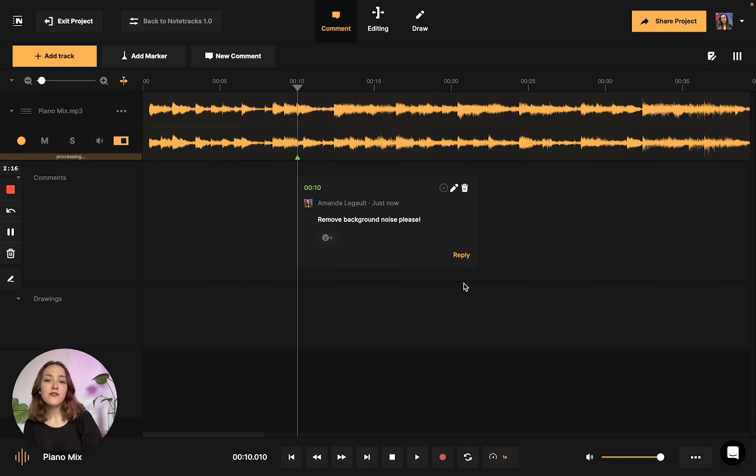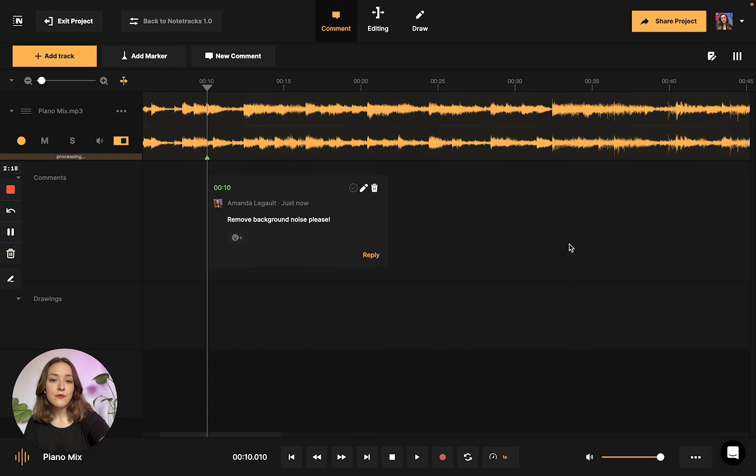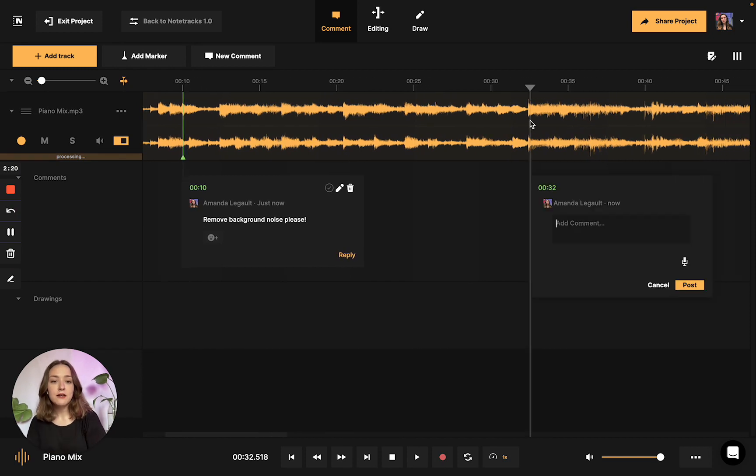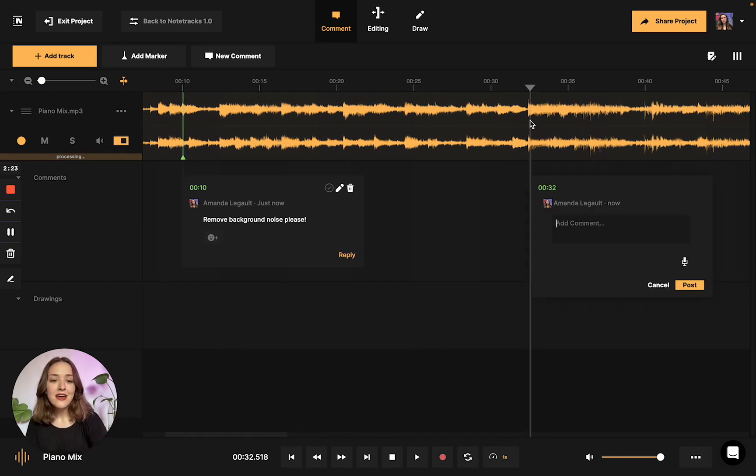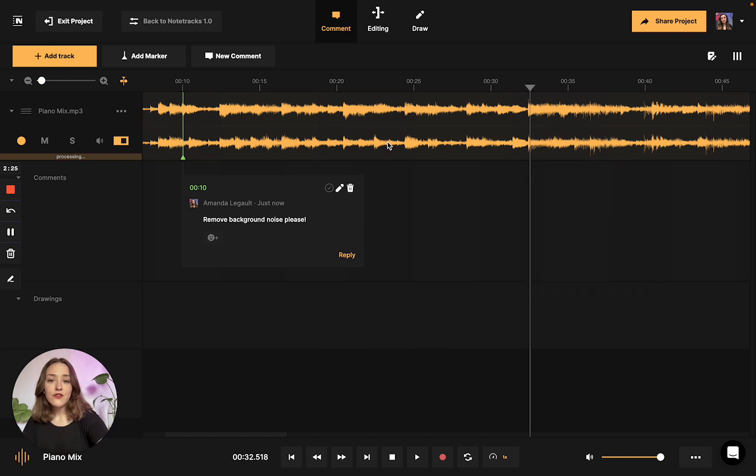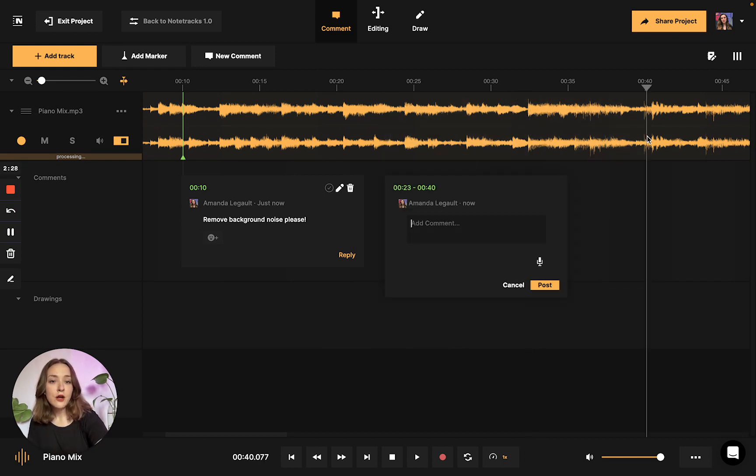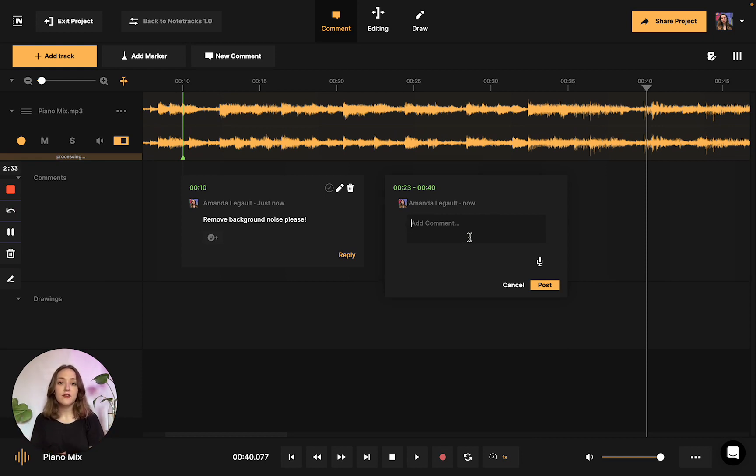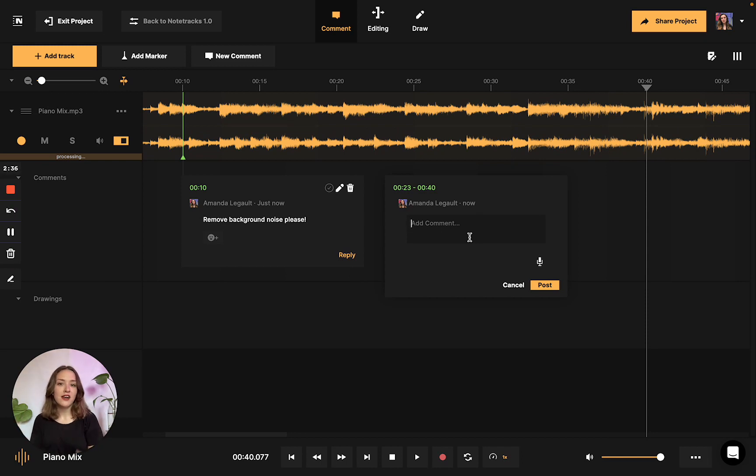You could also leave comments just by double clicking along the waveform. So I can click right here, and then commenting becomes available once again. Additionally, you could also select an entire section of your audio project and leave a comment on the entire duration, which is really handy if there's an entire section that you want to make a note on, leave feedback on, etc.